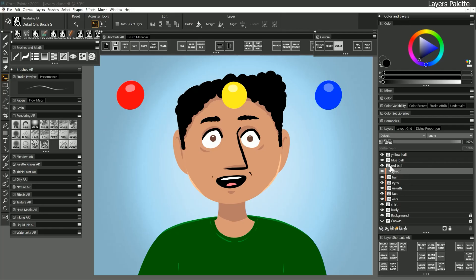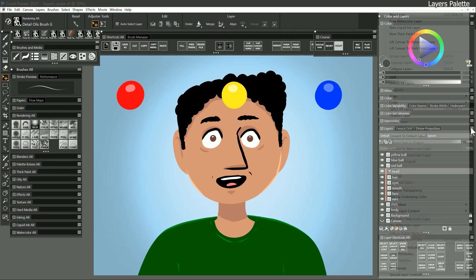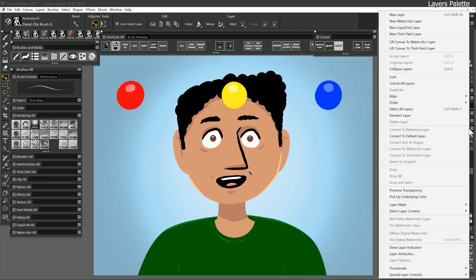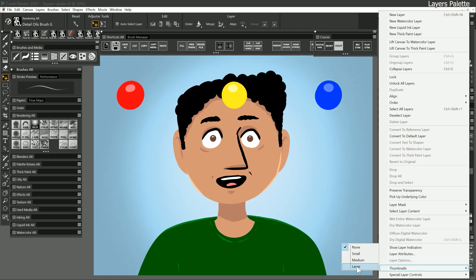By default I'm only showing the names of the layers but if you like you can show a visual example of what's on each layer by going to the layers panel options menu and choosing the thumbnail size you prefer. I'll go ahead and show a thumbnail for this demonstration.